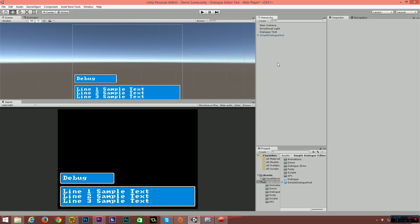Hello and welcome. My name is Ryan, also known as RM2kDev. In this video, I just wanted to introduce to you guys a plugin that I've been working on for Unity called Simple Dialog Editor.